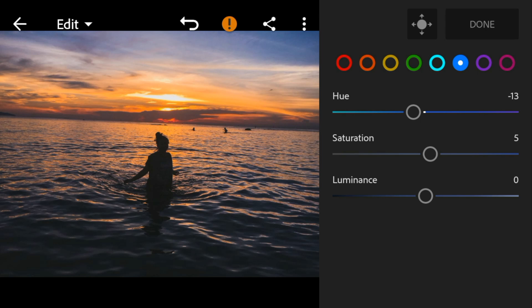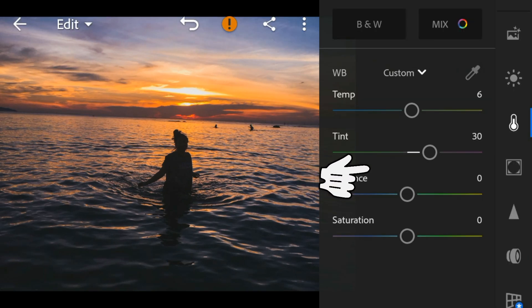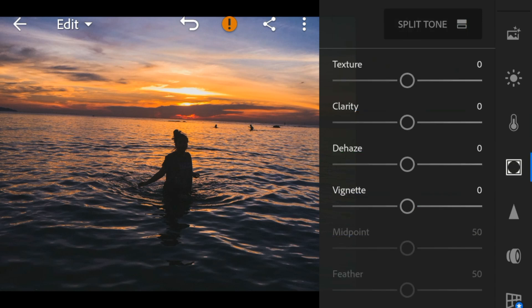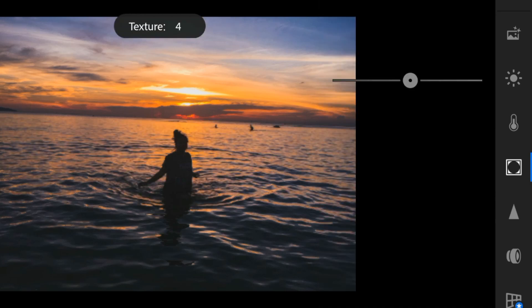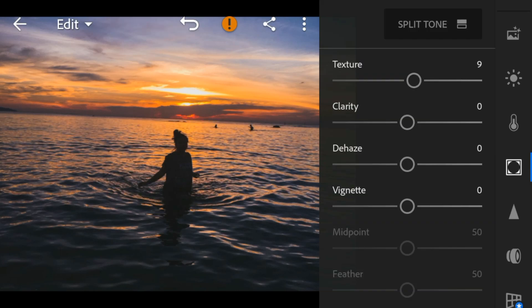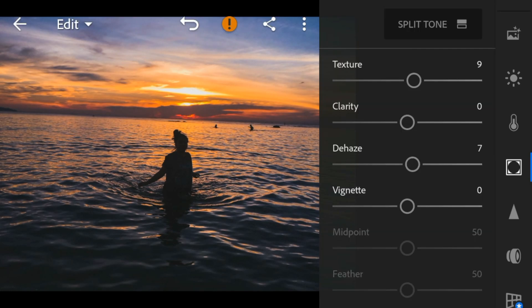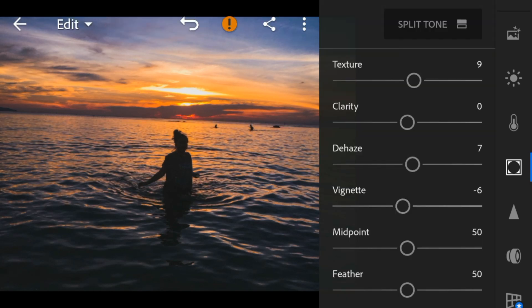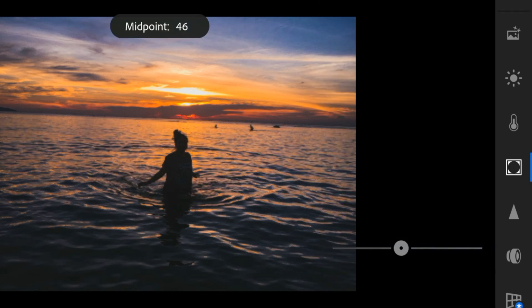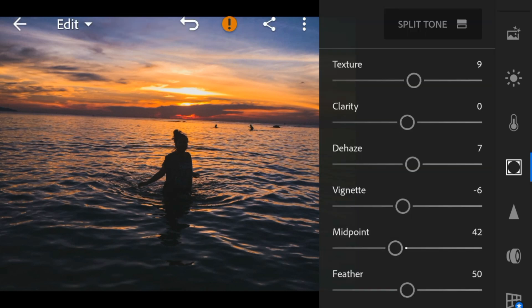And now go to the Effects panel. Adjust the texture to 9, dehaze to 7, vignette to minus 6, midpoint to 42, and feather to 80.